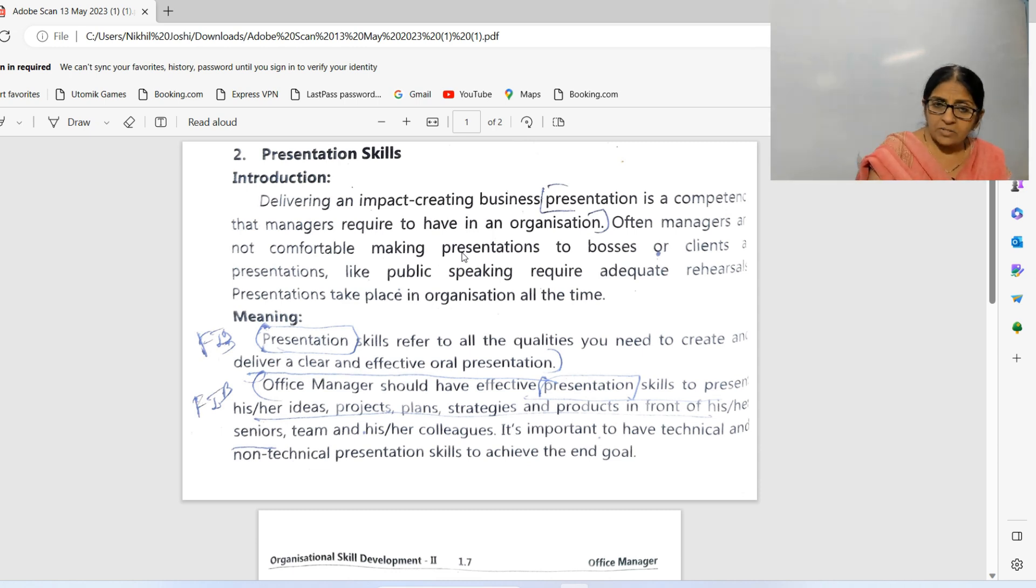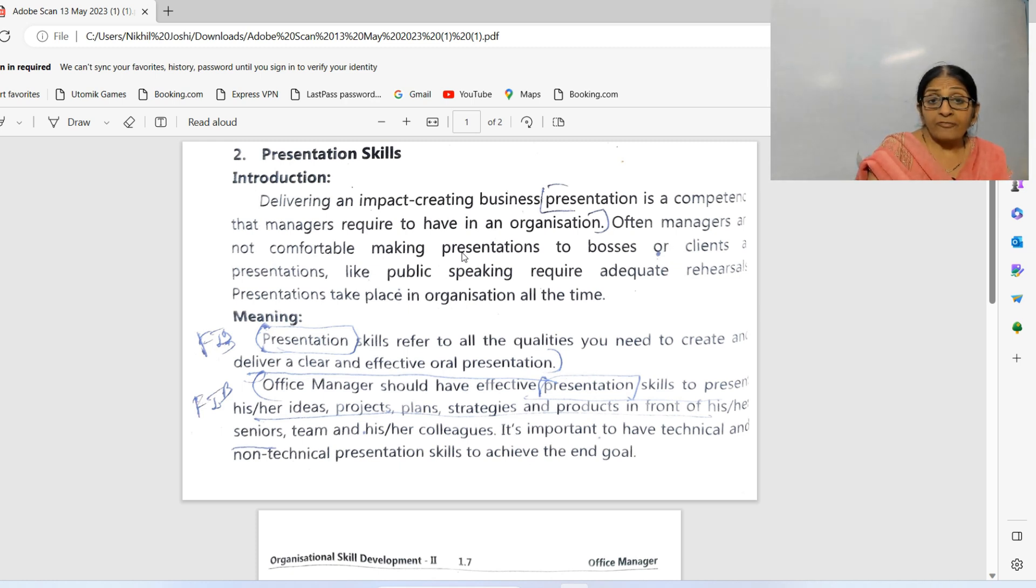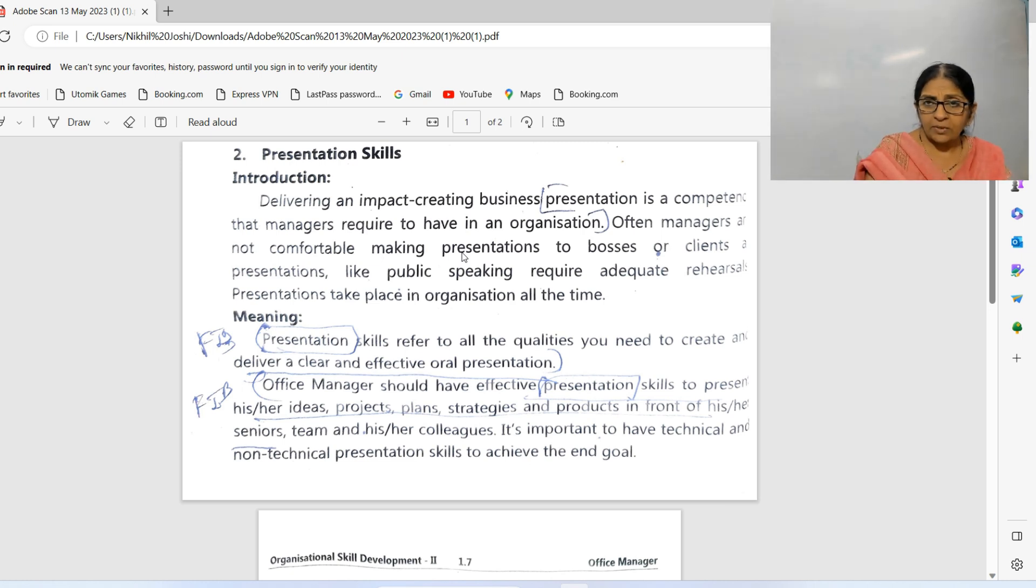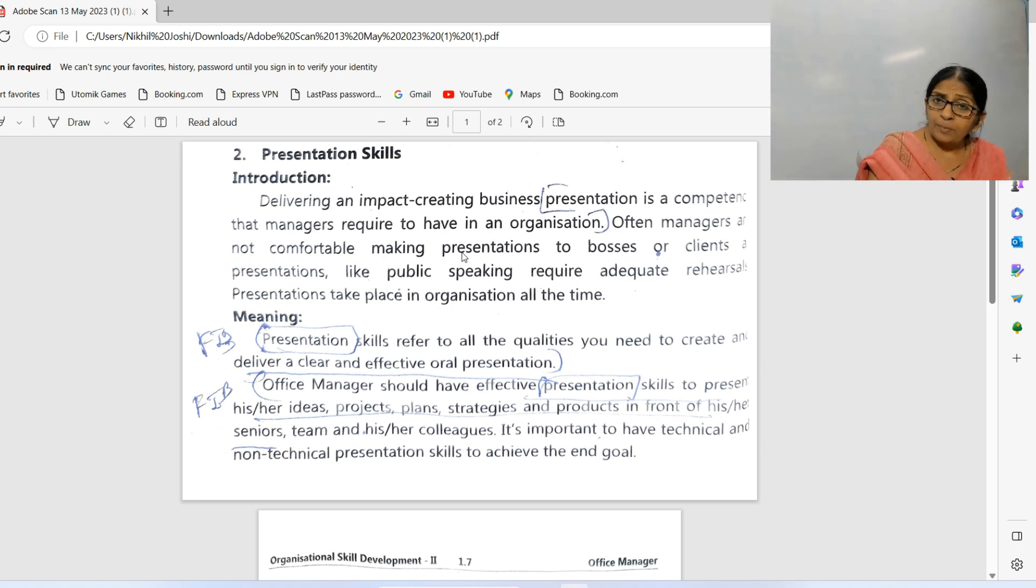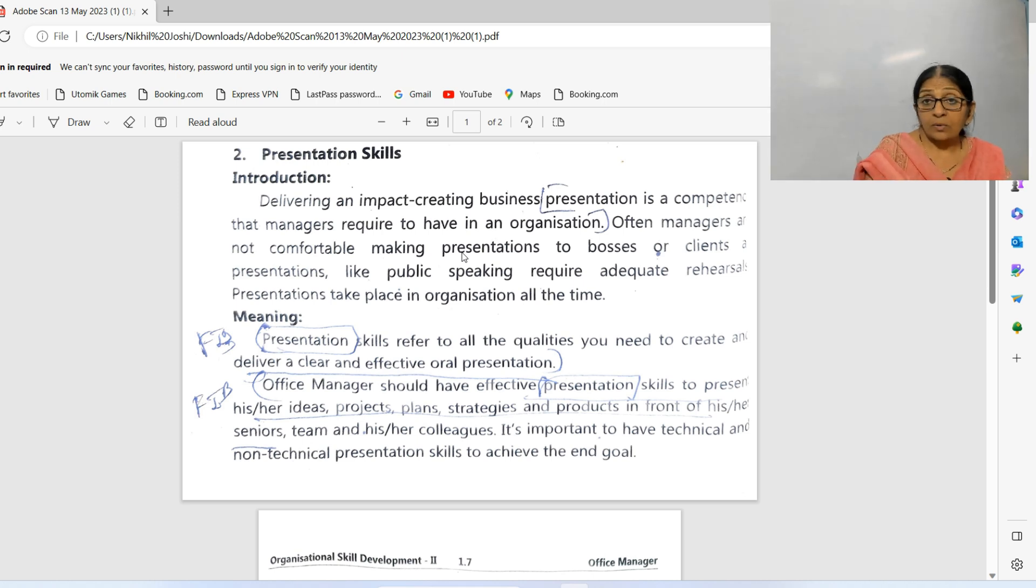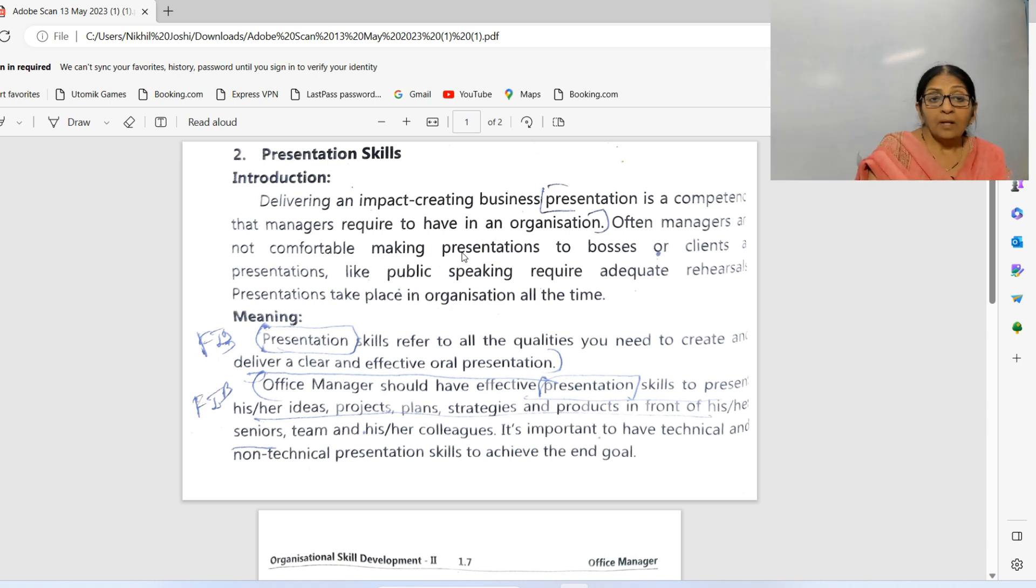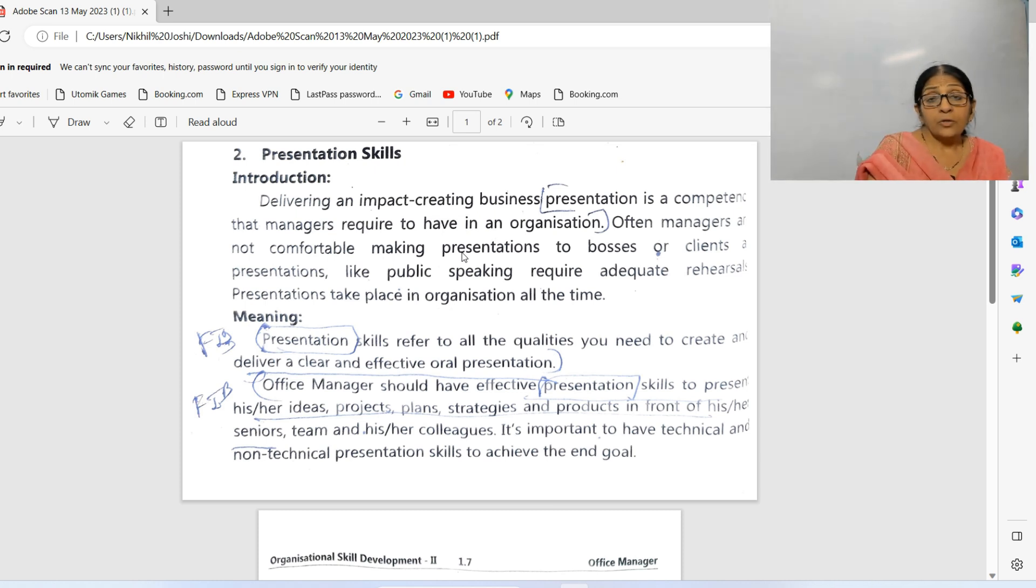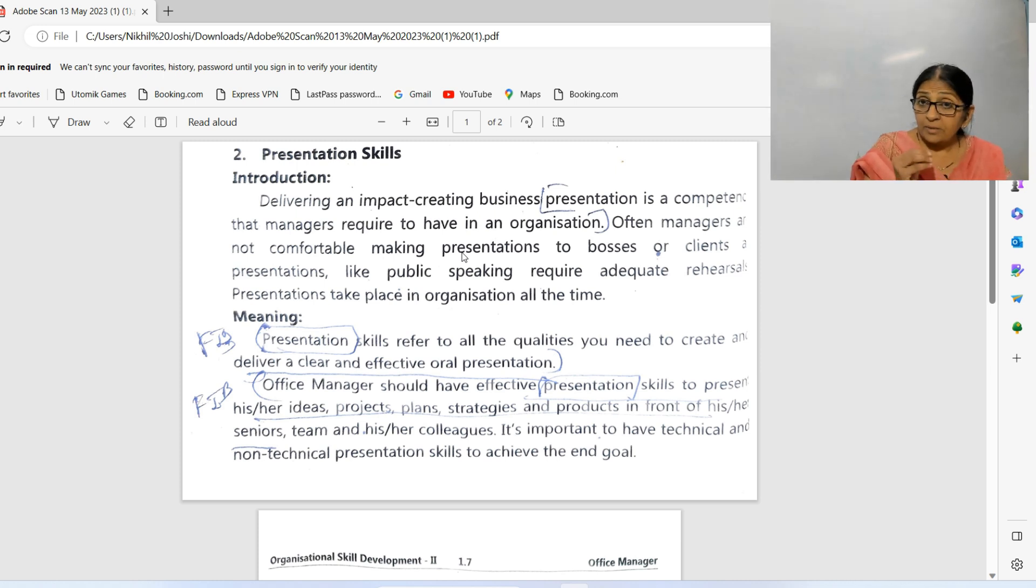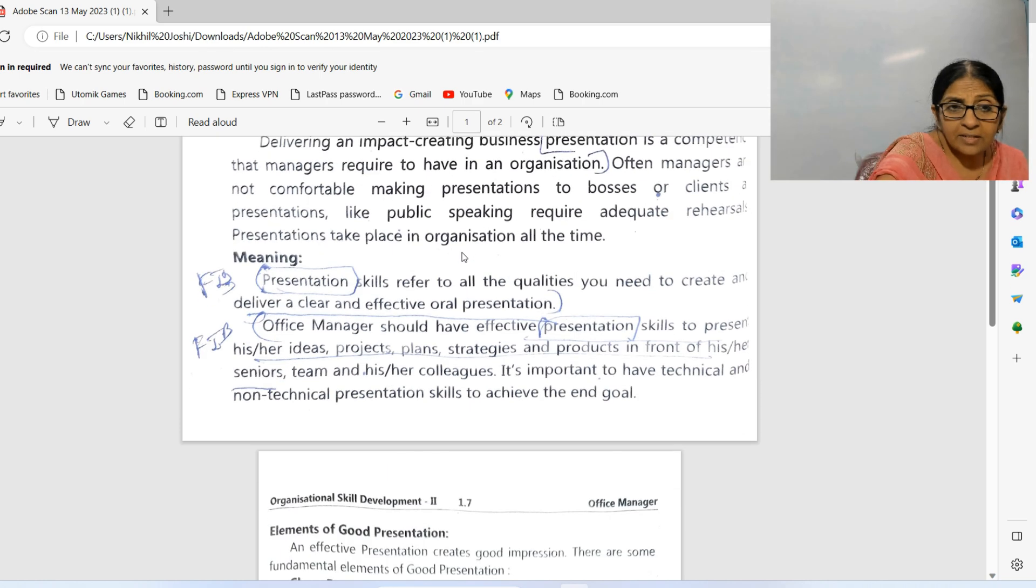Presentations are always given in oral form. To give oral presentations, you need all the qualities which will help you deliver your presentation very clearly and confidently. Every office manager should have effective presentation skills to present his or her ideas, plans, strategies, or products in front of seniors, team members, colleagues, or clients. It's important to have technical and non-technical presentation skills to achieve the end goal.